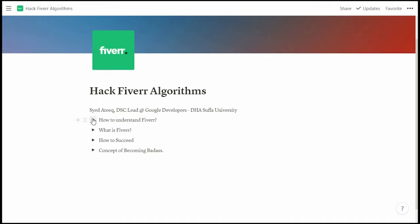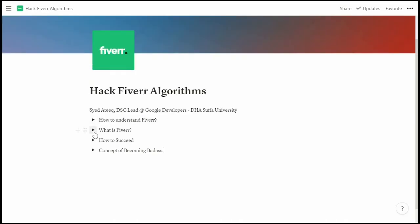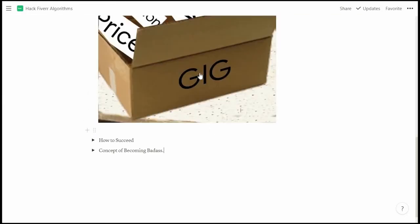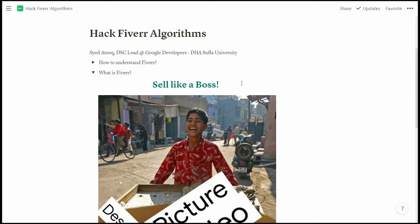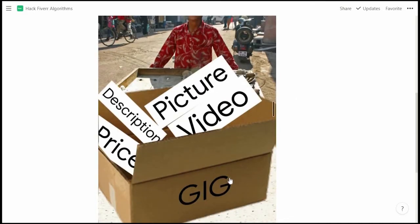We start by understanding what Fiverr is. There's a quote by Aristotle that says: all the things we have to learn before we can do them, we learn by doing. The meaning is: whatever you want to do in life, go create your account first, then come back. What is Fiverr? I hope you've already gone and created an account. There are already many videos on YouTube explaining what Fiverr is — go watch those. Understand the concept of Fiverr — it may look funny but it's a real concept.